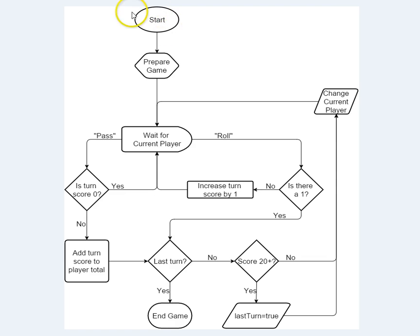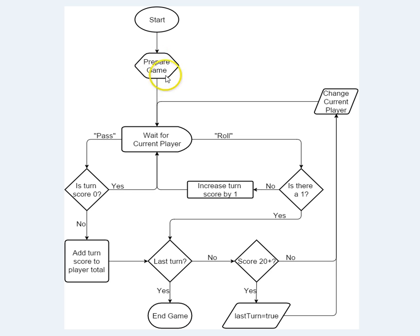The game starts up here at this bubble, and the first step in your application will be to prepare the game for the beginning. Choose a starting player and prepare all the buttons and everything like that.